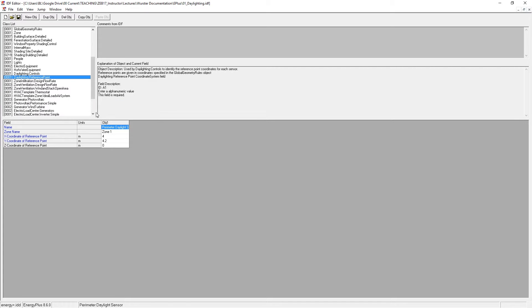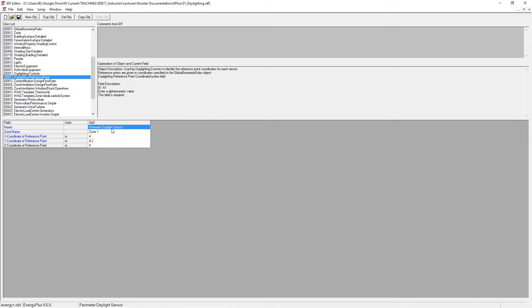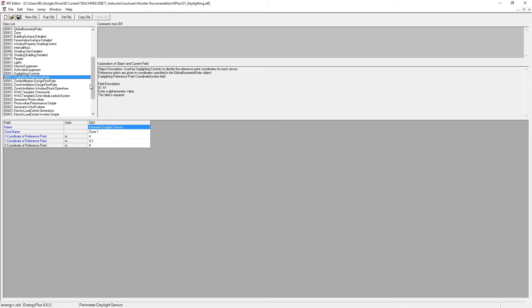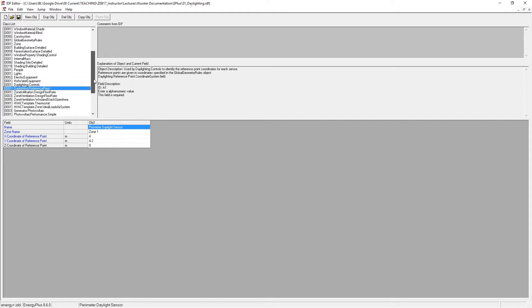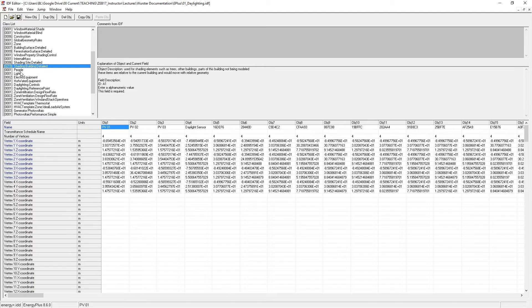In this object, the way this works is it just asks you to define the coordinates of a daylight sensor. So in this case, I need to pick the x and the y coordinates. Now, the way that we're going to do this is by using that shading object that I defined earlier.